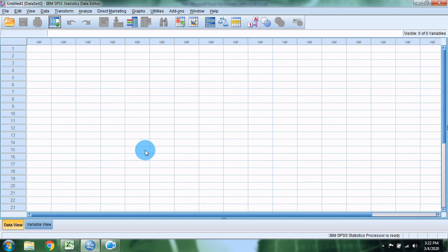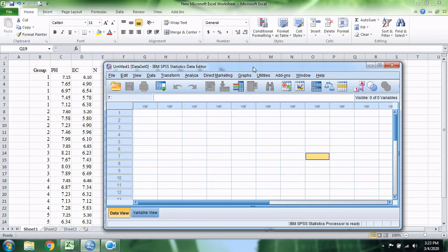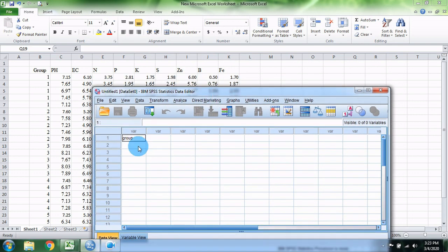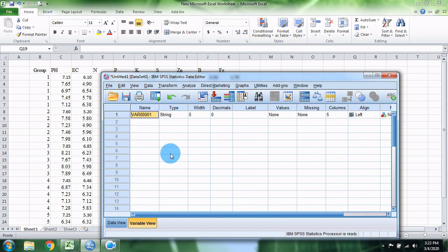Let's open the data view and the variable view. Let's look at the group form. I will also use the alcanotype.